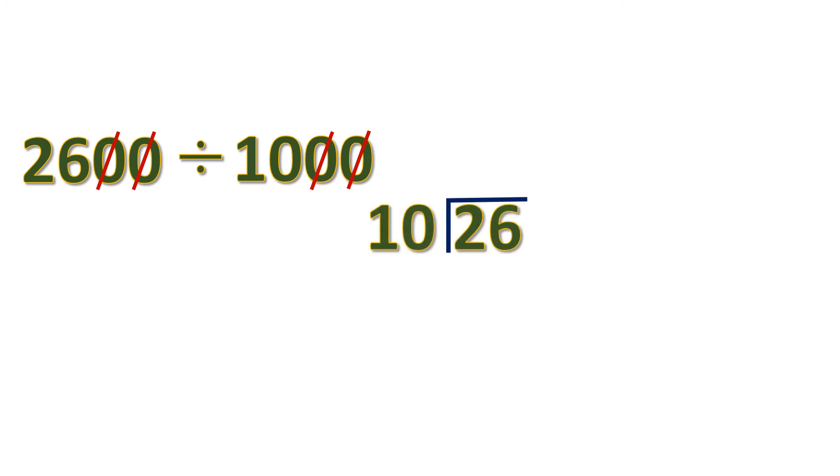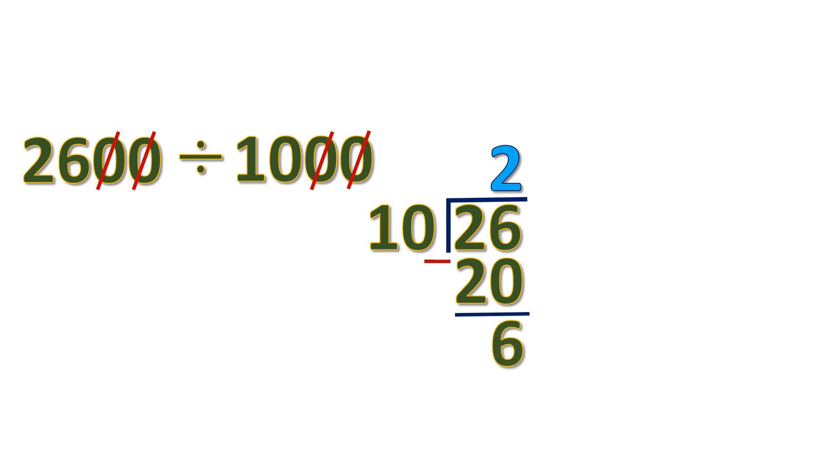26 divided by 10 will be 2. 2 times 10 is 20. Then subtract 26 minus 20. It will be 6. So we have a remainder 6.